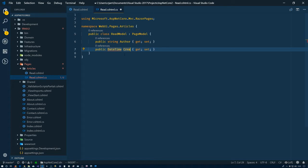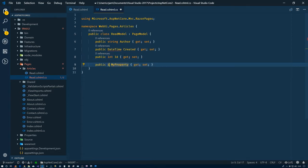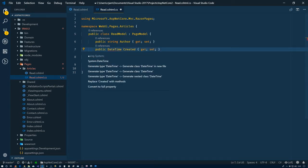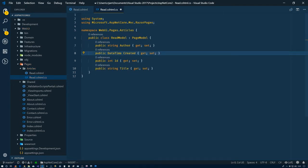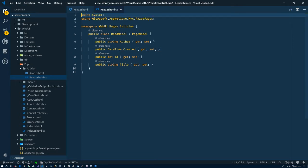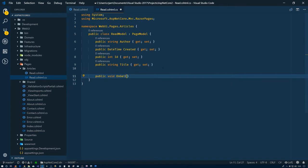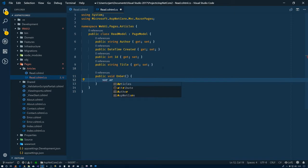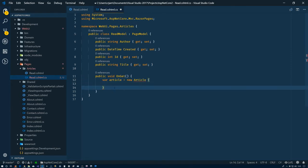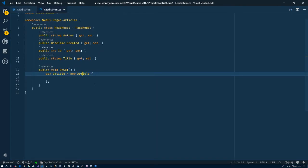So the first one, we'll have a string author. This one will be a date time created, and we'll import that in a second. Prop int ID, string title. Let's go back up, here's our little light bulb, get our date time in here. So we have our properties now. What we need then is to have our get method, so public void on get.